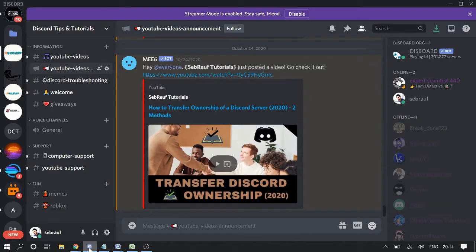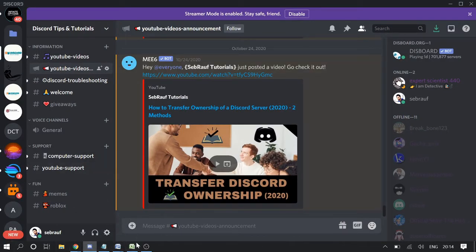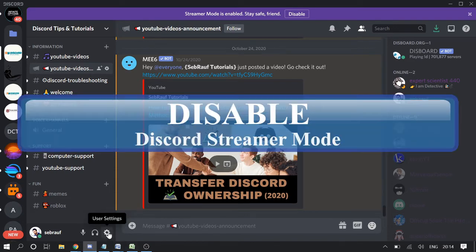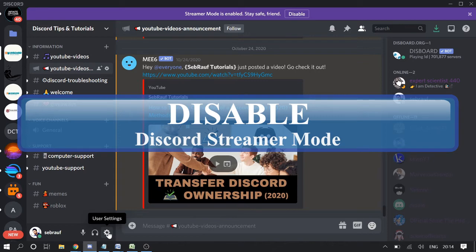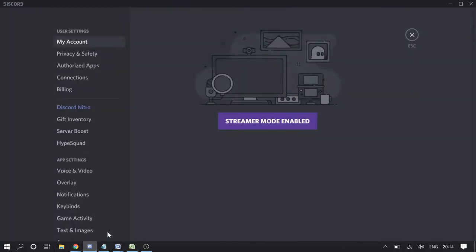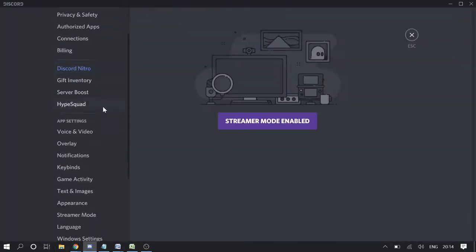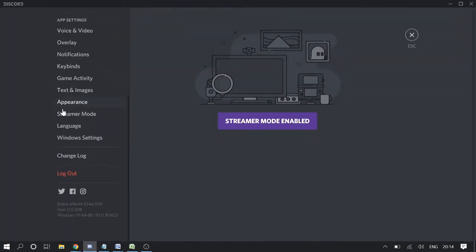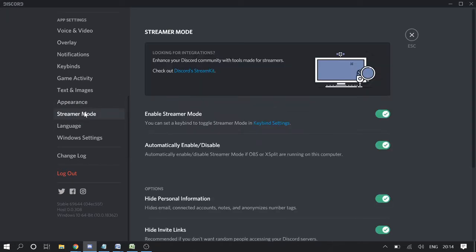The first thing you need to make sure is that you have to turn off your streamer mode and you need to enable your developer mode. Just go to your user settings, scroll down, you will see streamer mode. Click on it and make sure you turn it off, disable this.